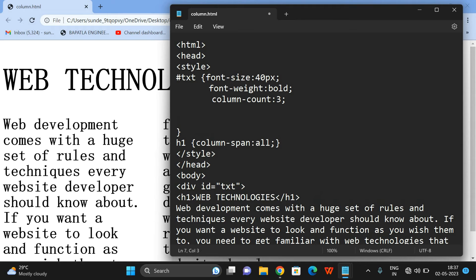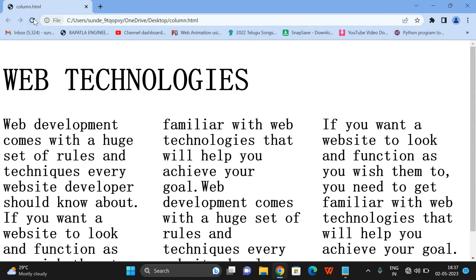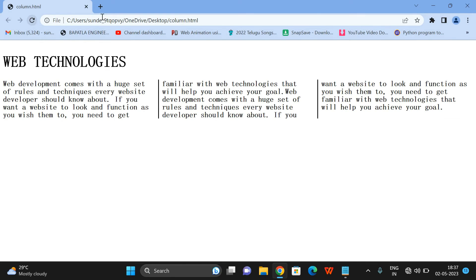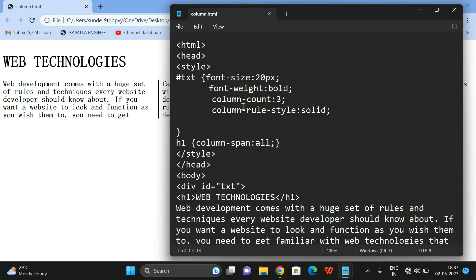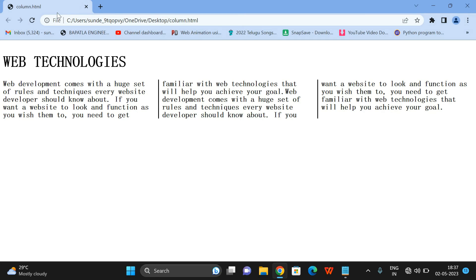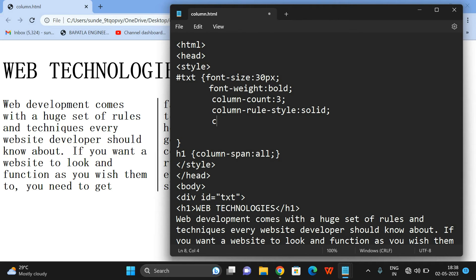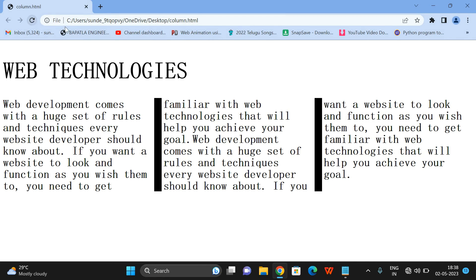Next, let's apply column-rule. For the style, setting column-rule-style to 'solid' shows a solid line differentiating the columns. I'll decrease the font size for clarity. You can see the solid rule applied between columns. You can also specify the width with column-rule-width — let's set it to 20 pixels — so the rule line becomes 20 pixels wide.